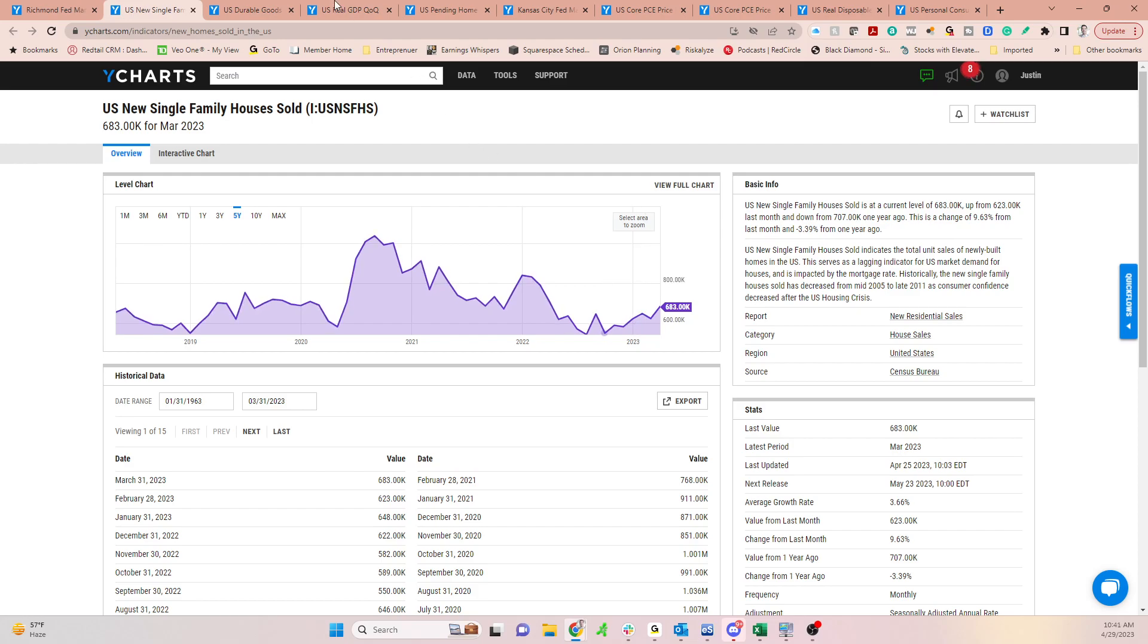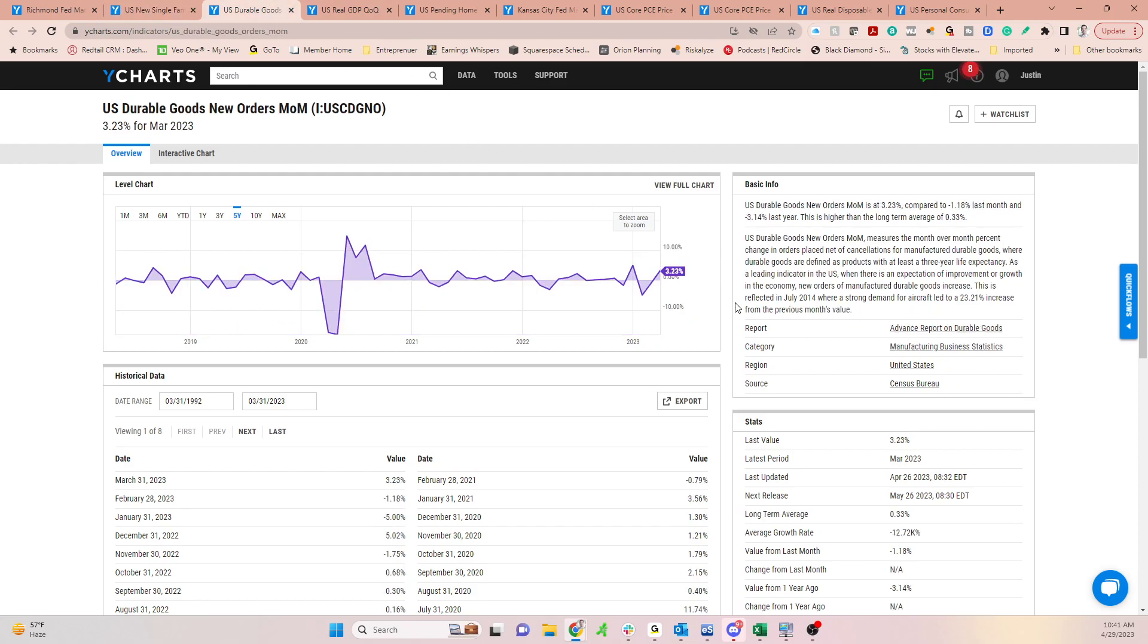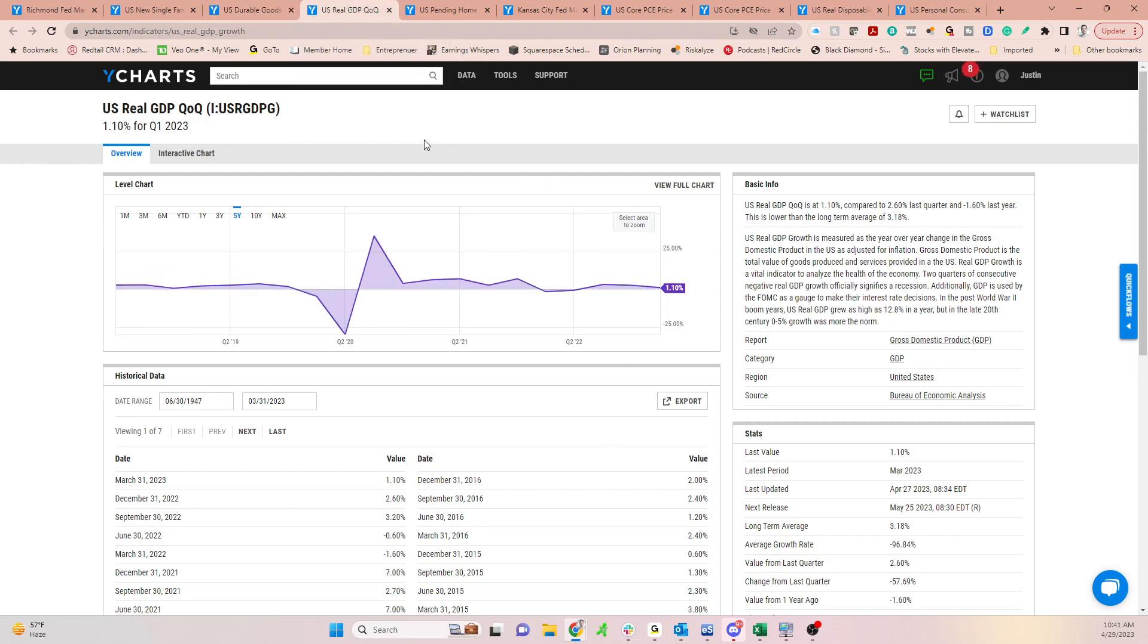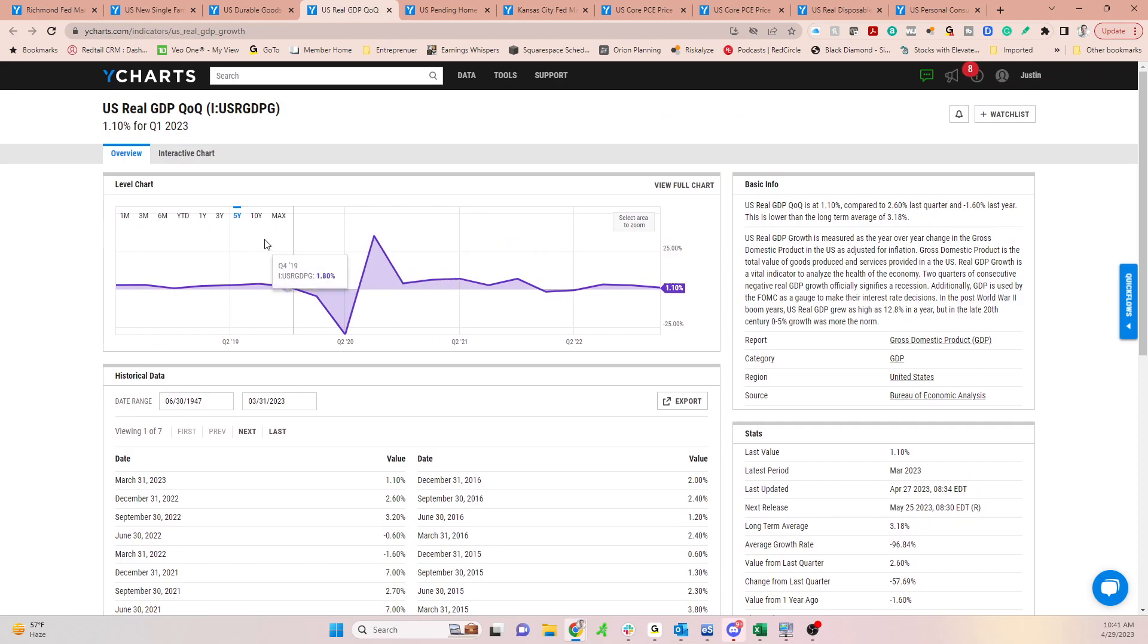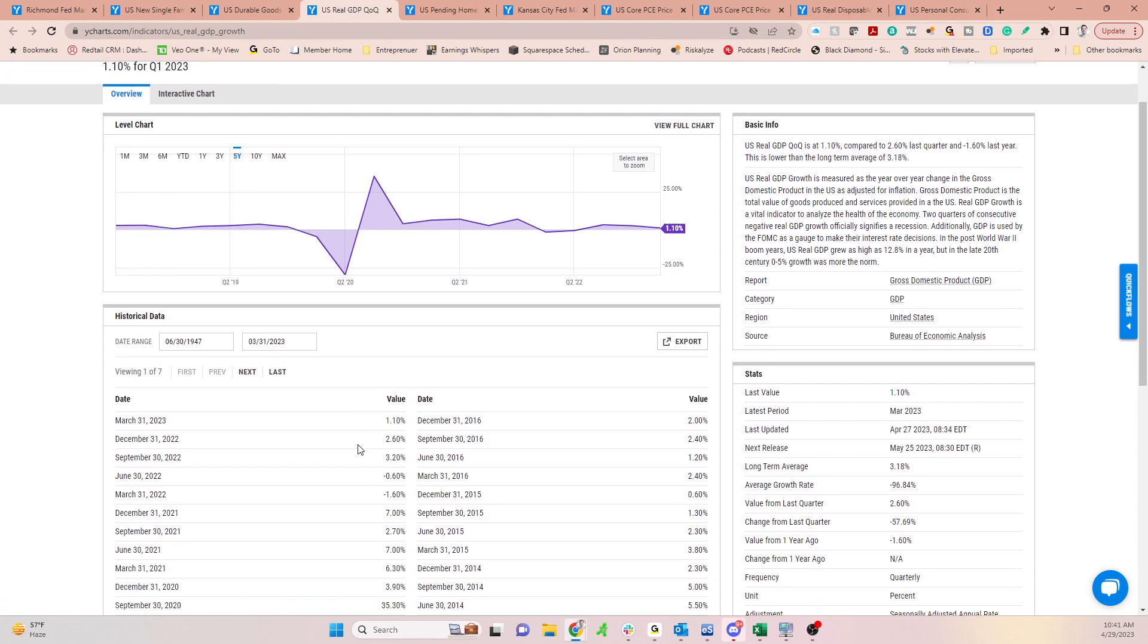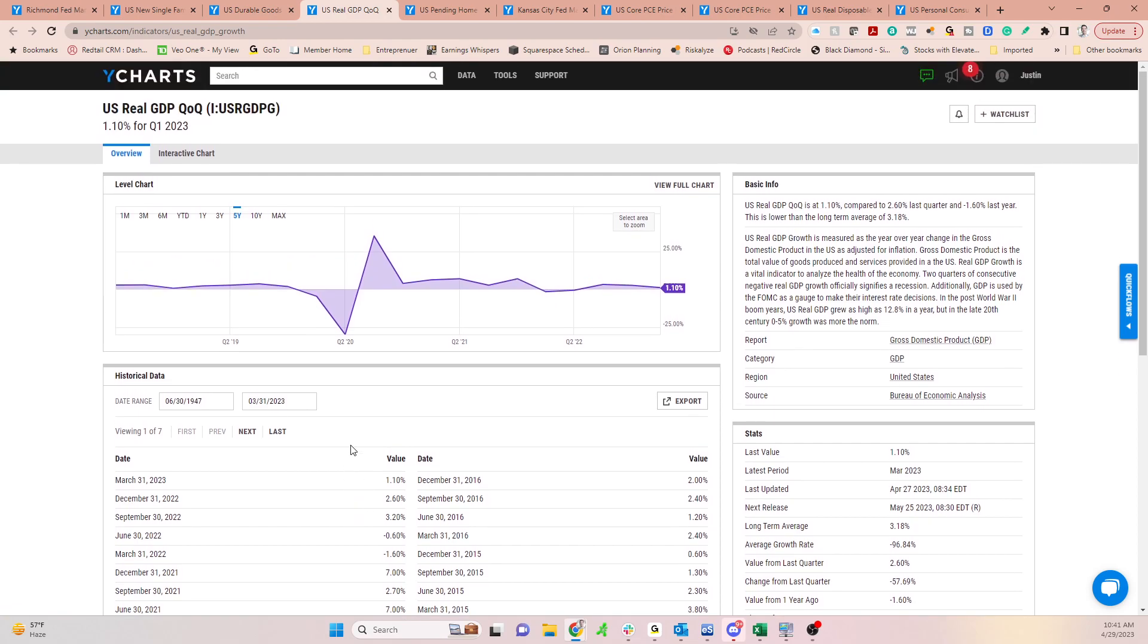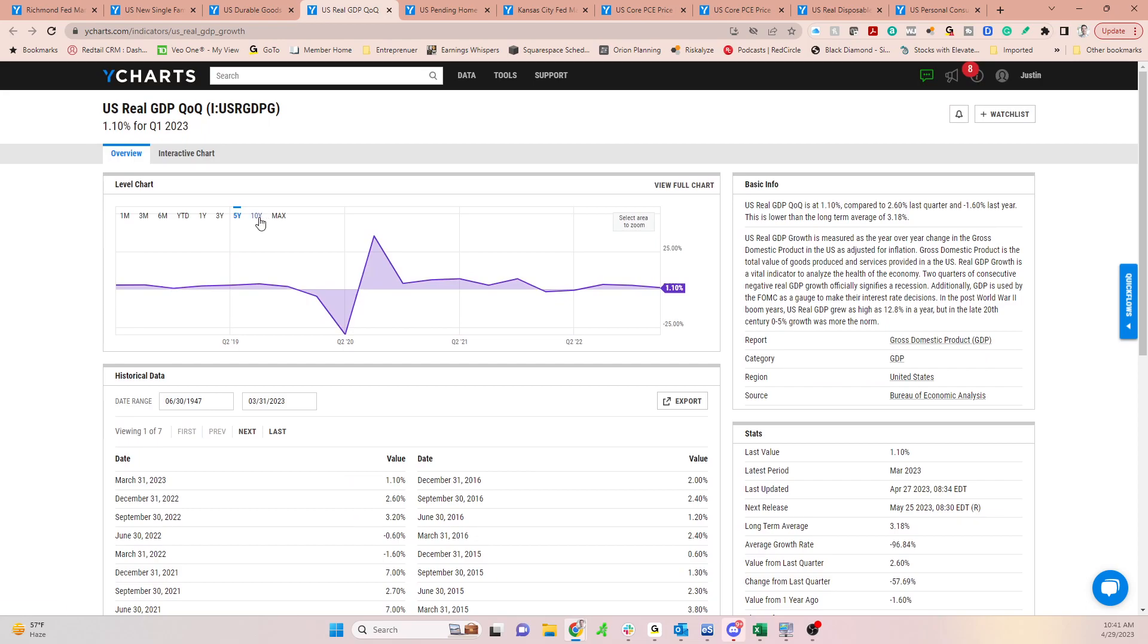I'll pivot over here to the ITB. Look at the ITB. This is the home construction index, which continues to grind higher. And people are shorted, and they have PTSD, and they look back at 08, and they said, oh, that's going to happen again.